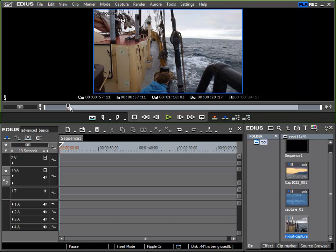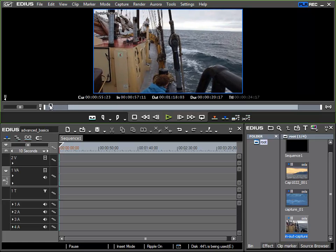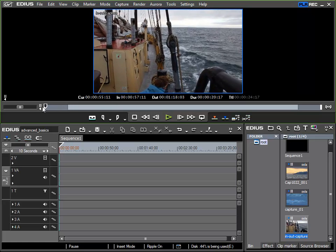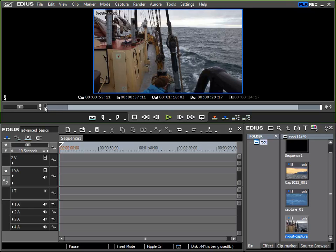Now the cursor jumps to the in point of the clip and the timecode display shows 57 seconds and 11 frames. If I move the cursor towards the beginning of the clip we see that it actually starts at 55 11, exactly two seconds earlier.